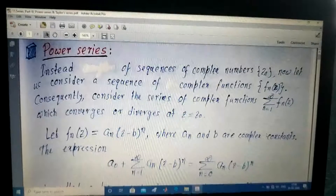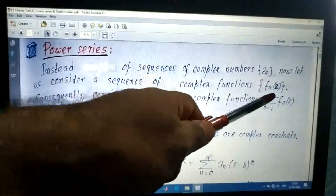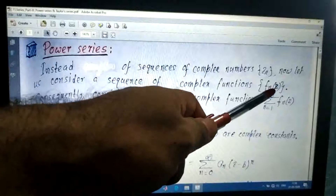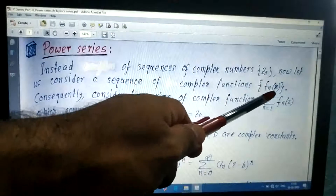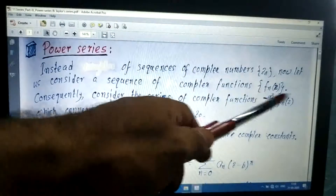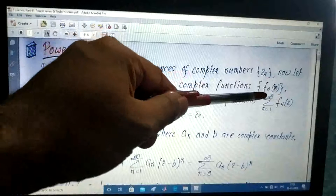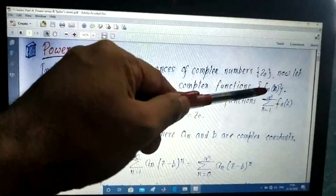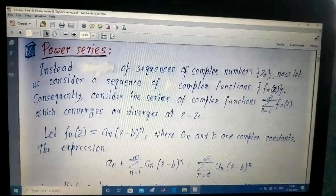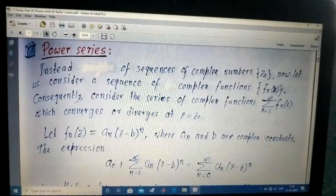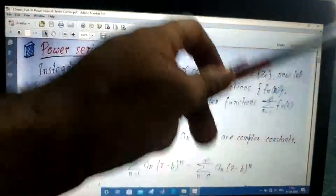Today we will discuss sequences of complex functions, denoted by F_n(z), where n runs over the natural numbers and z is a variable in the complex plane. The first member of this sequence will be F1(z), second member F2(z), third member F3(z), and so on. Correspondingly, the series will be F1(z) plus F2(z) plus F3(z) and so on.